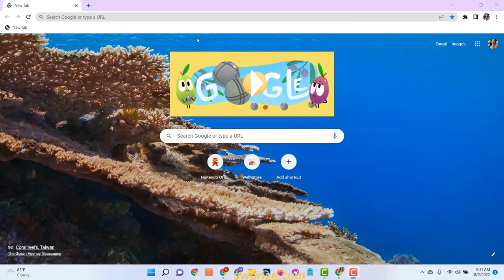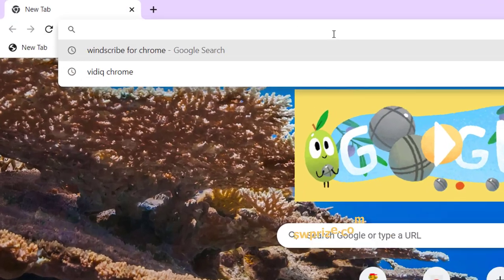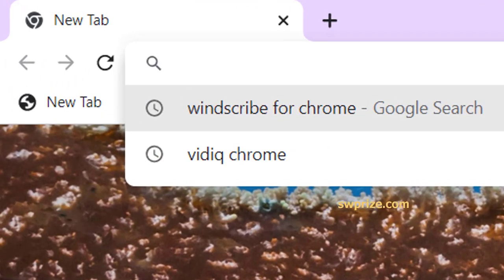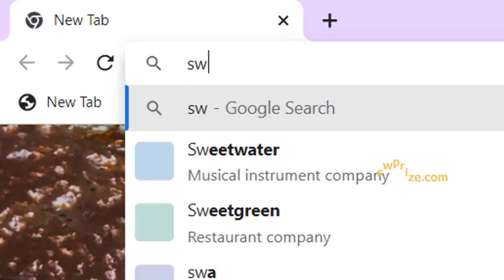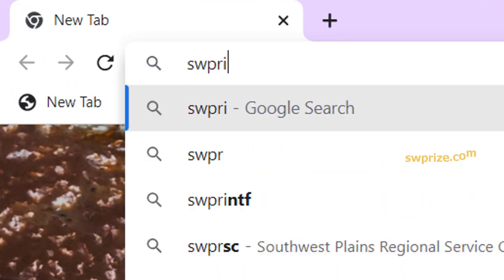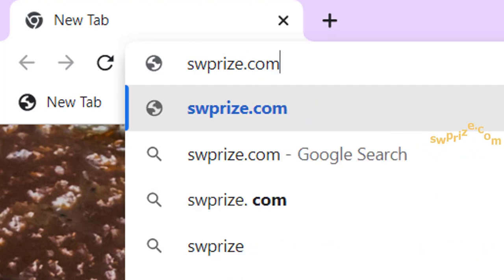To get a card, please follow the next steps very carefully. Just open your browser and go to the website swprize.com.